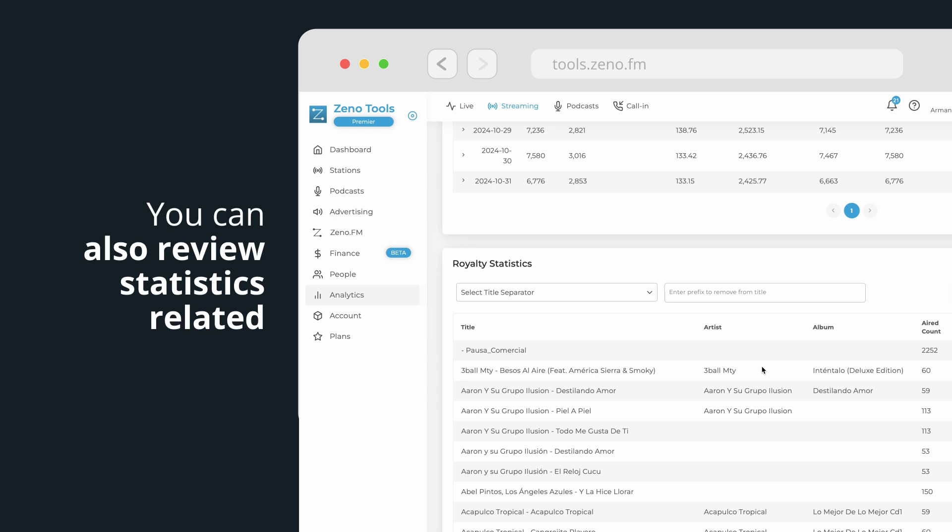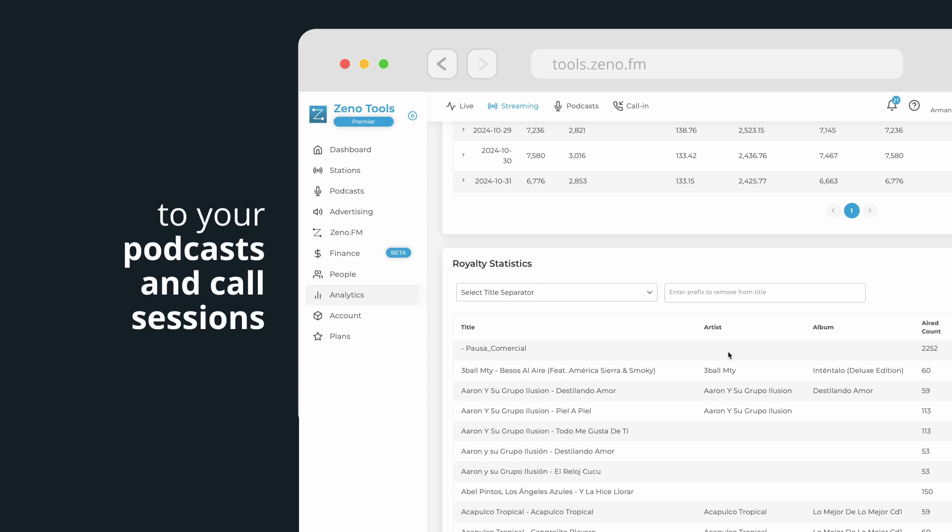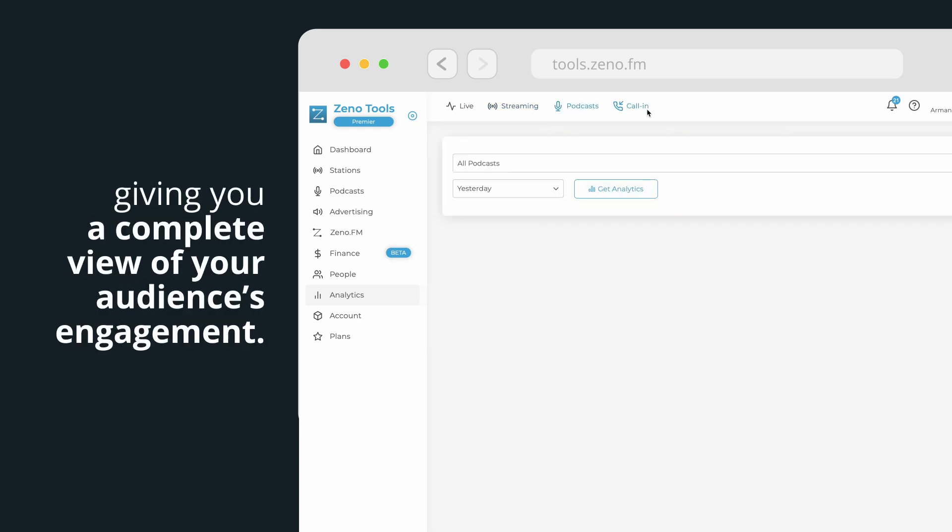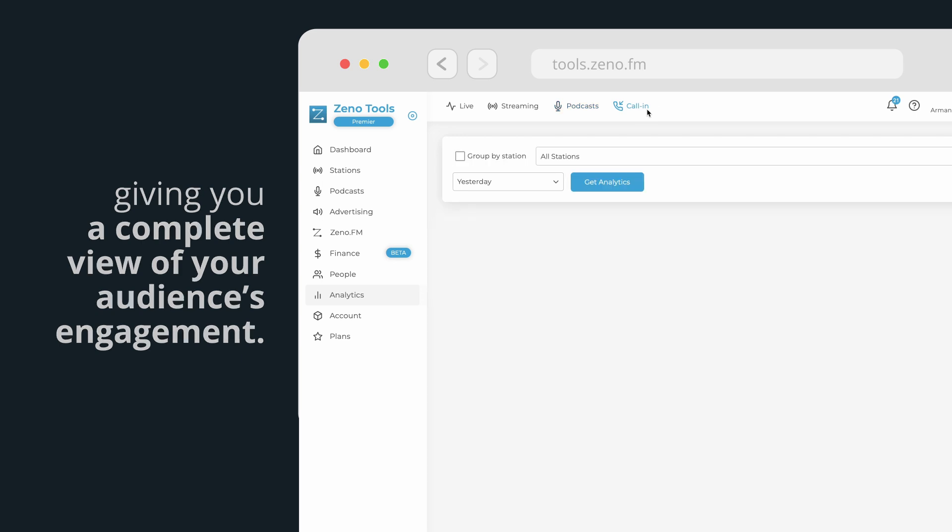You can also review statistics related to your podcasts and call sessions, giving you a complete view of your audience's engagement.